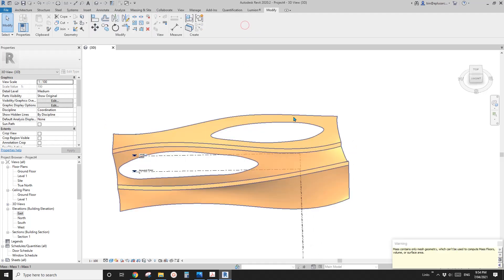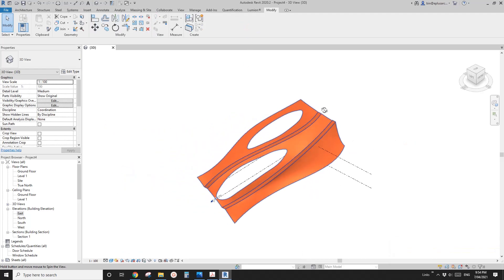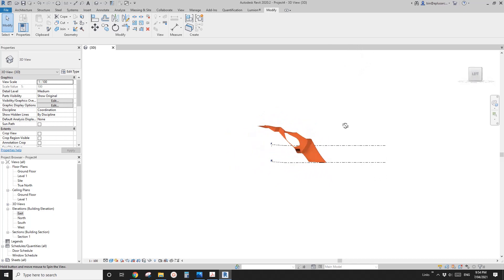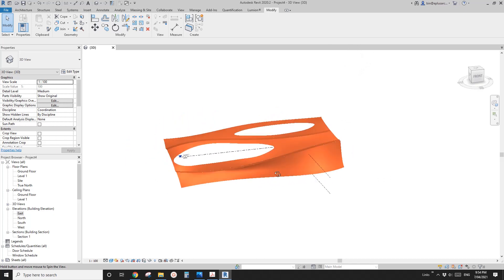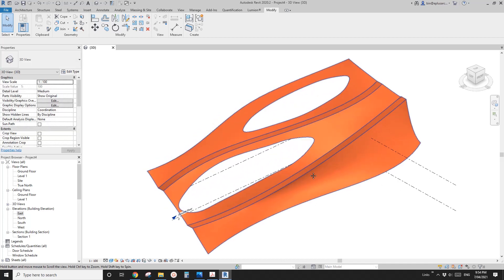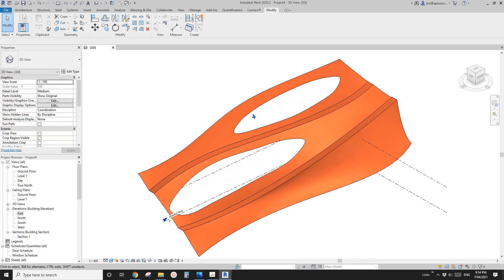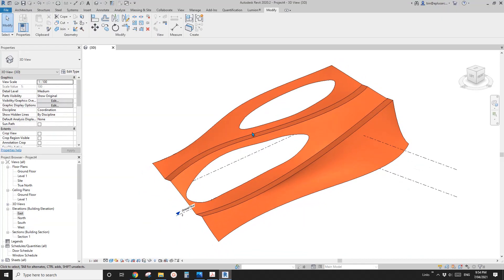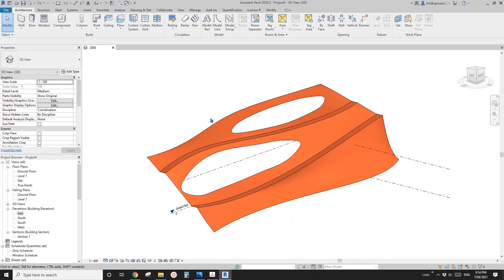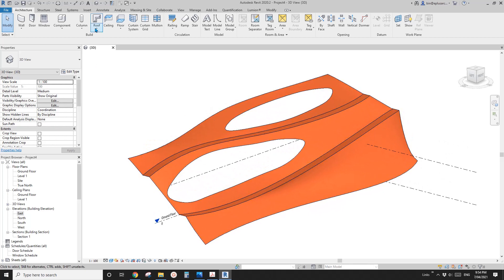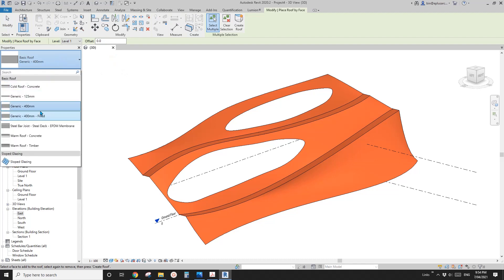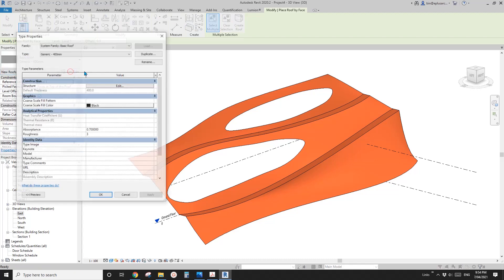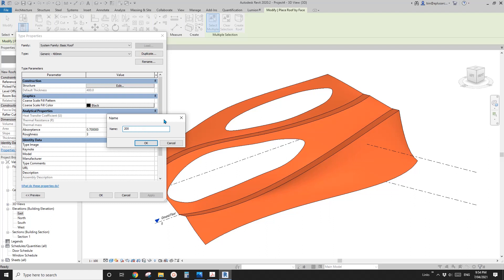So now we can finish this mass. So if you finish mass, then you will see this is the mass you created. And then we can — what's the next step? Maybe let's just give it a little bit of thickness. So let's make it — we can use the roof. Roof by face. Maybe 400 is a little bit too thick — I'll just create a new one. Maybe 200.